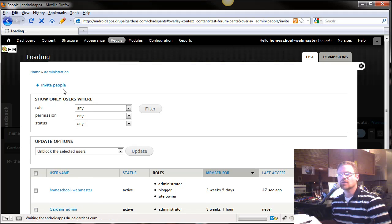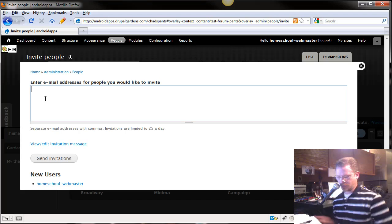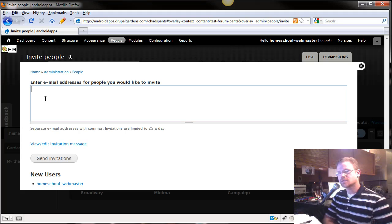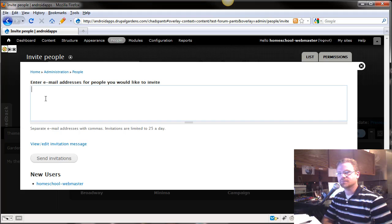You go right here and invite people, and say you have a friend that wants to blog with you. And so, you could come over here and add their email address, and you can invite them.